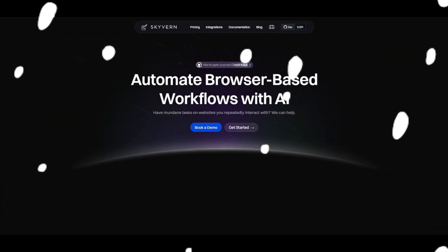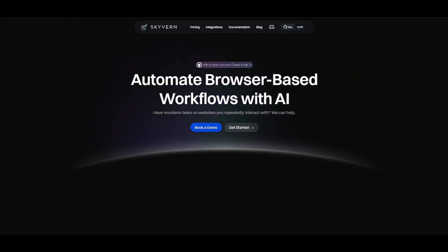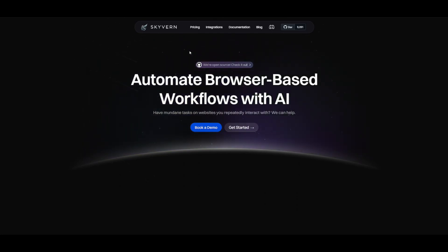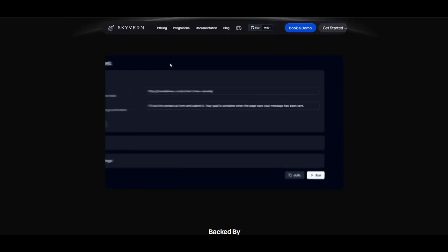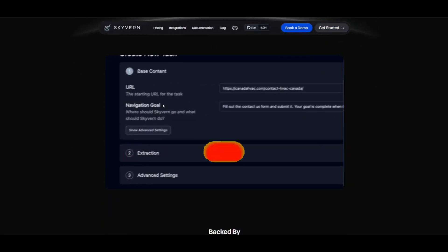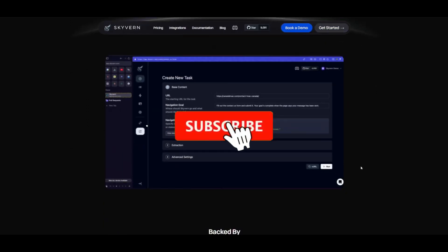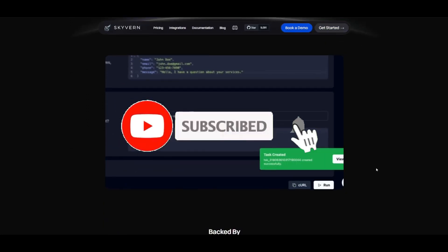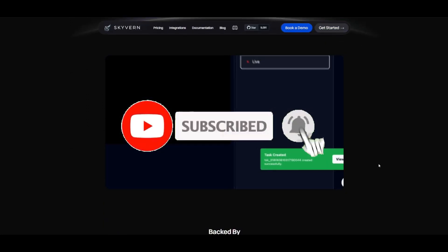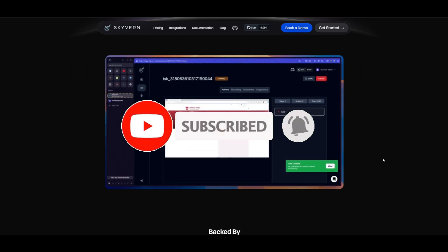Since my last upload on Skyvern, they have done a lot of work on refining their framework even better and even having a cloud interface where they have this new UI for you to easily automate web-based tasks.